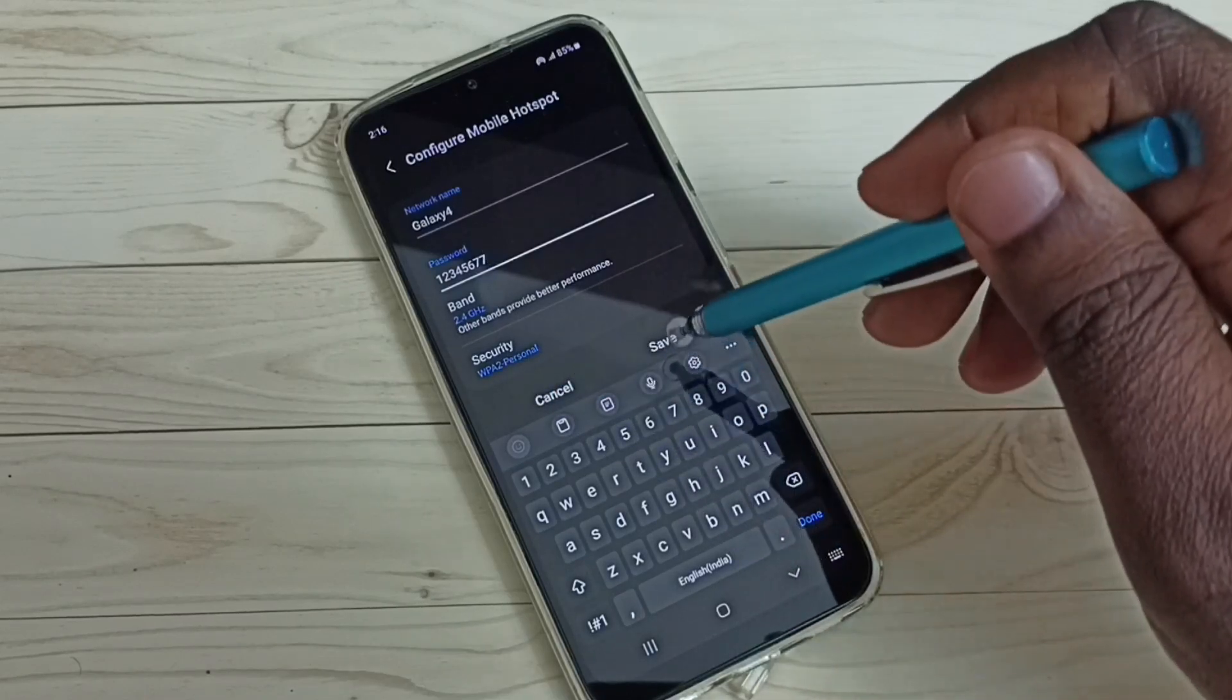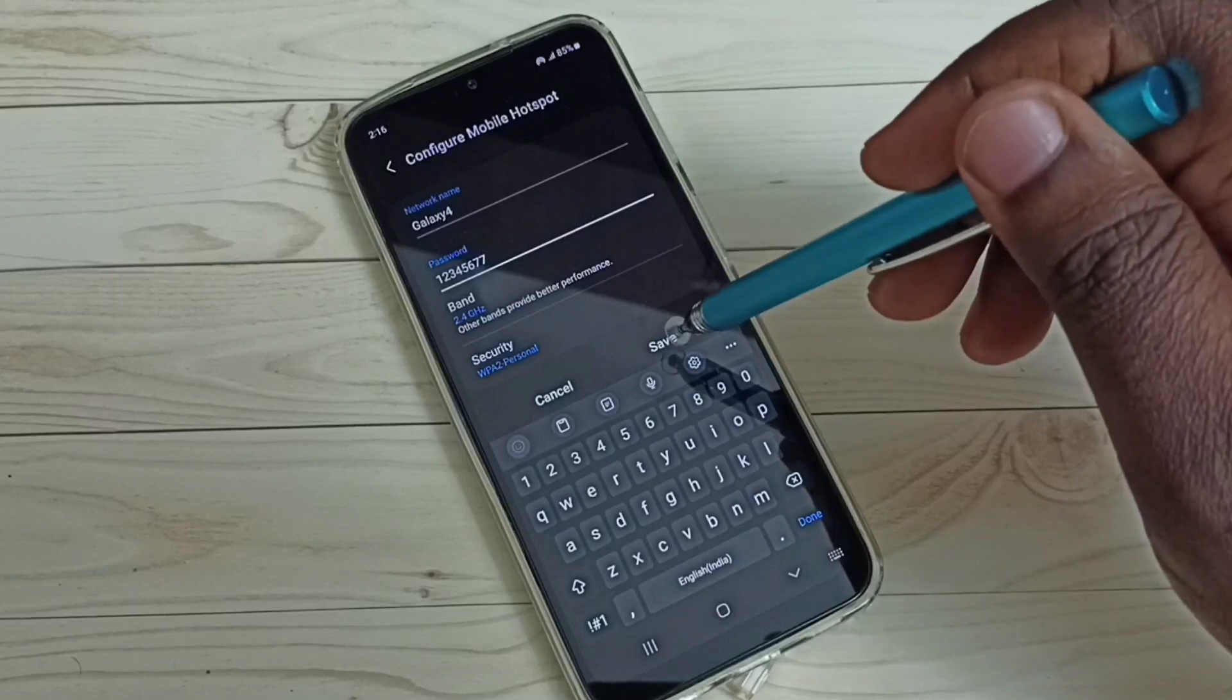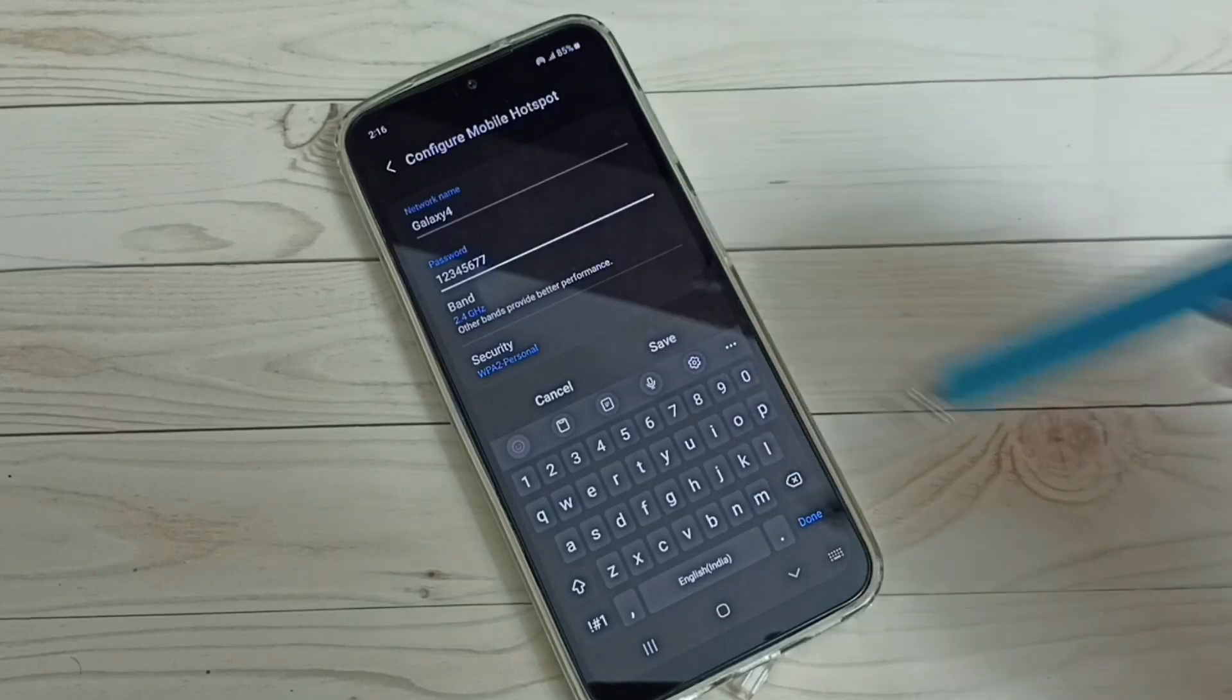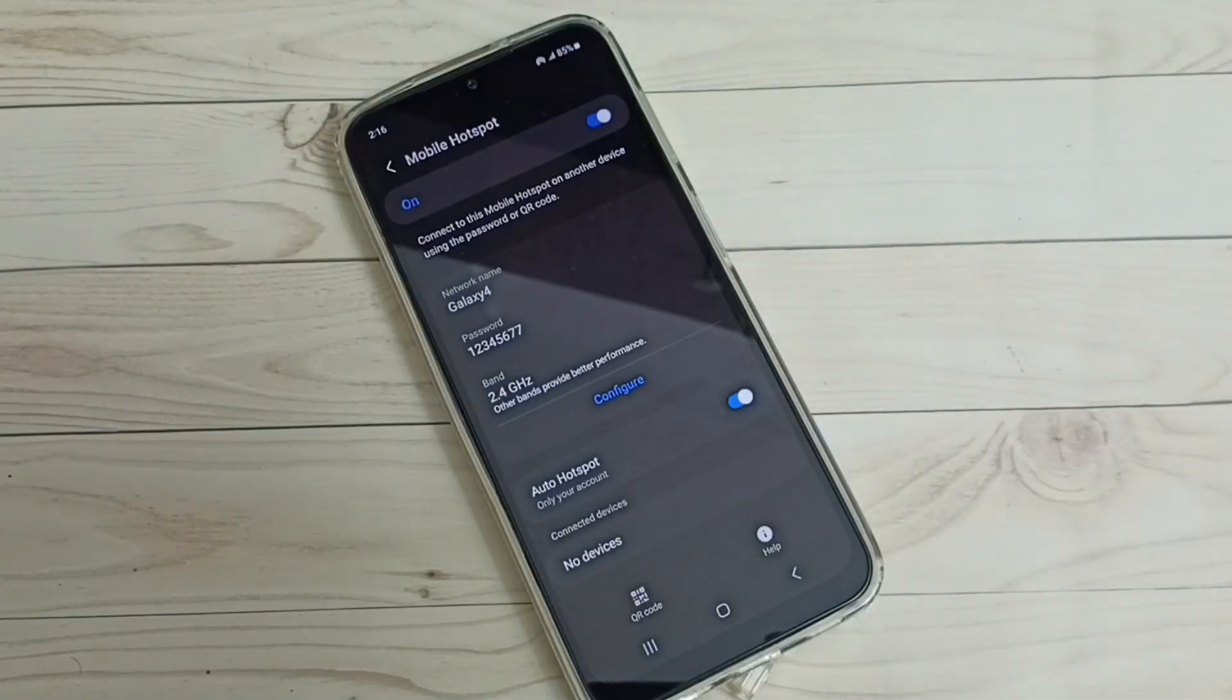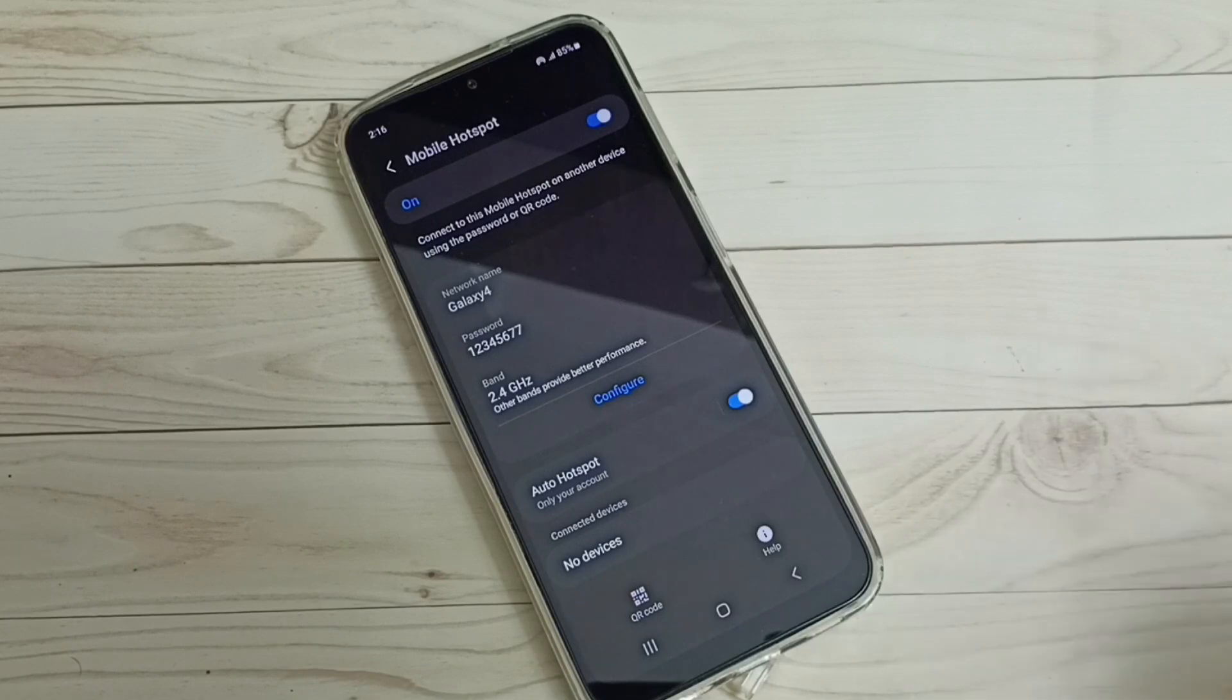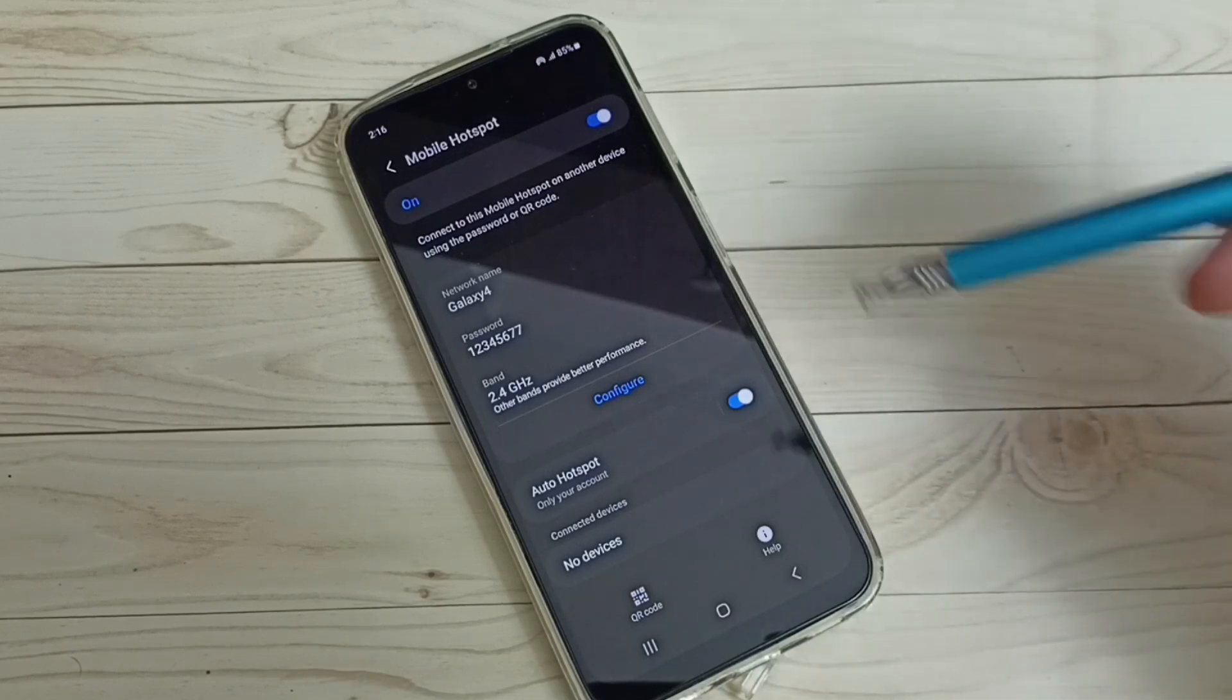Then save this configuration. Tap on save. Done. So now mobile hotspot is ready. Let me take another mobile phone then connect to this mobile hotspot Galaxy 4.